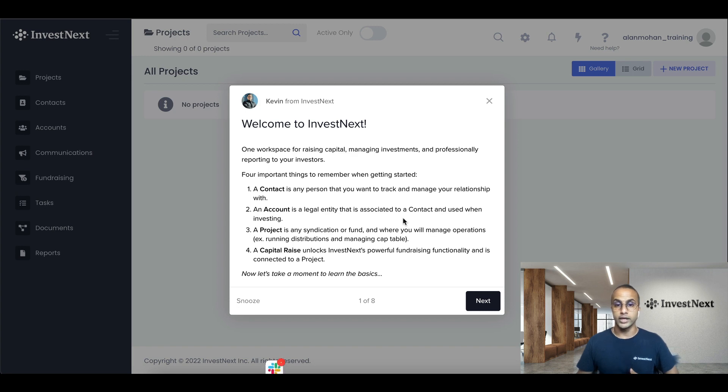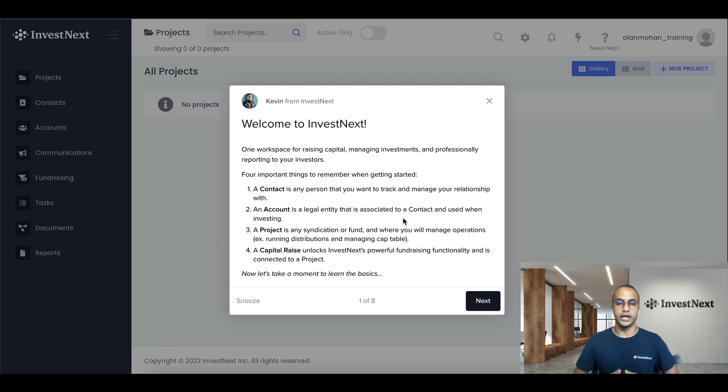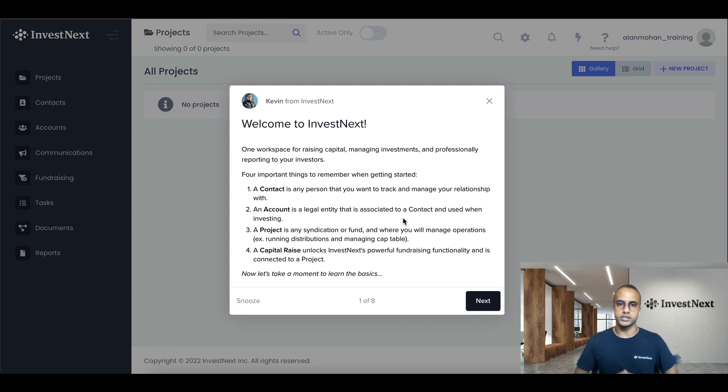A capital raise unlocks InvestNext's powerful fundraising functionality and is connected to a project. So that would be used when you're looking to invest into a new project and you're looking to get commitment from your investors. So this is just a quick note from our CEO, Kevin, just outlining some of the basics.